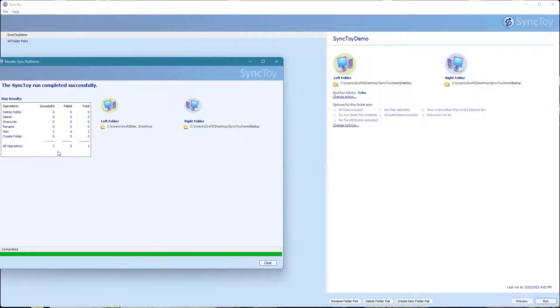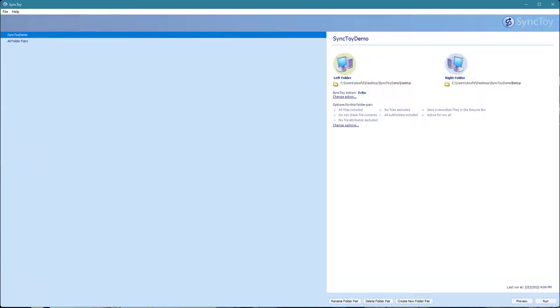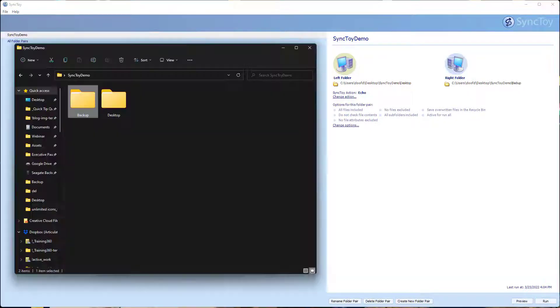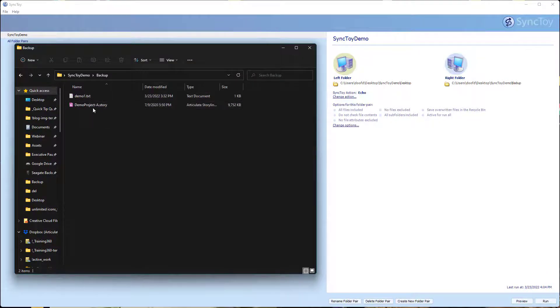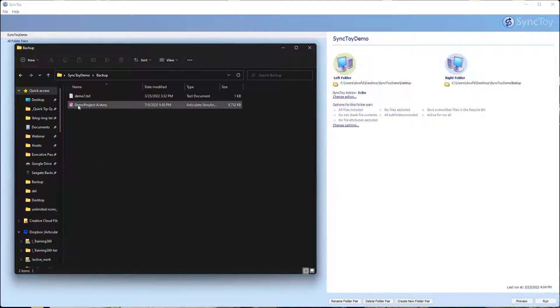You can see it's running. It did the two files. Let's go ahead and look in our folder. If I go to backup, I can see now that I have those files in there.